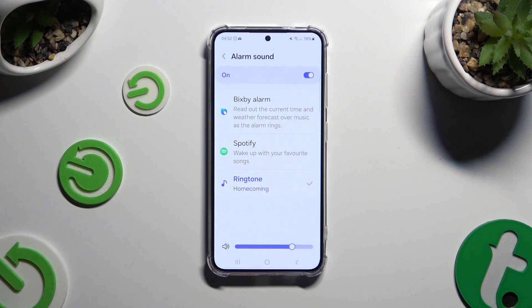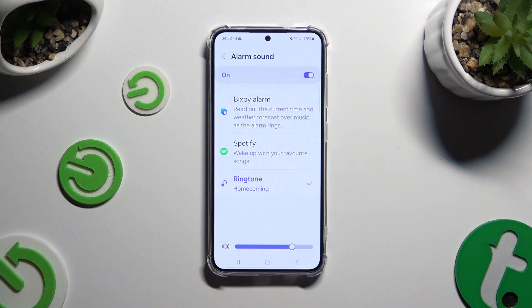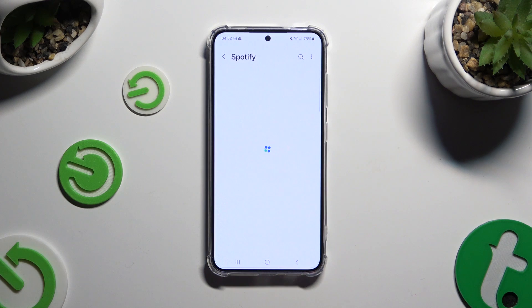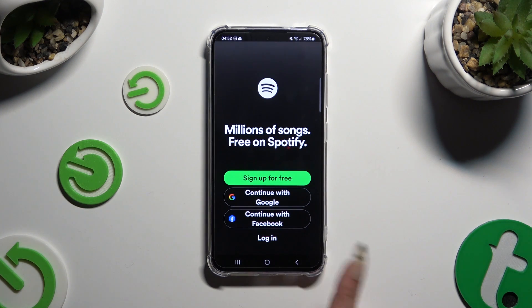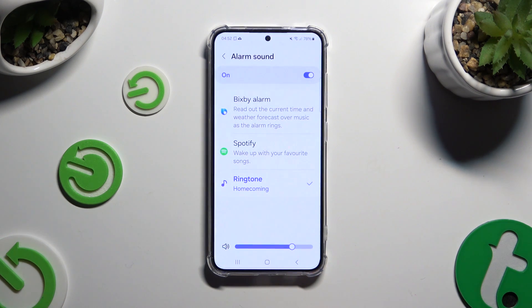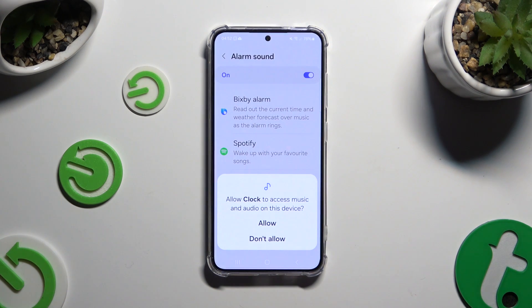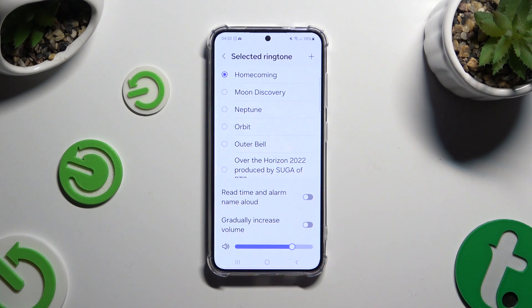If you want to adjust the volume of your alarm, swipe left or right on the slider at the bottom. You can also click on one of those options to pick the perfect sound source. For example, when you click on Spotify you can log in to your account and use music from it. By clicking on Ringtone you will get access to a list of all available melodies — tap Allow in the popup, then click on the best melody and go back.